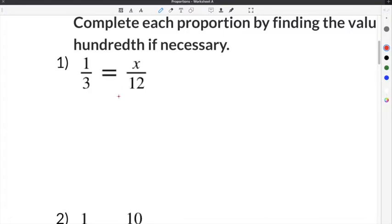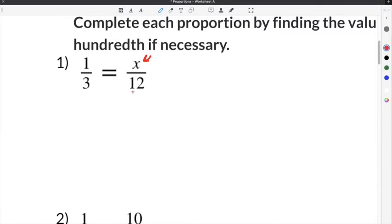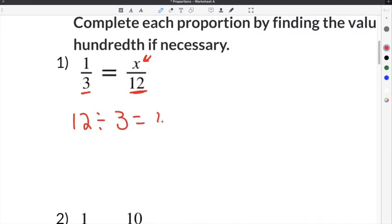The first problem on our proportions worksheet gives us a statement of equality between two ratios. The first ratio is 1 third, and it is equal to a ratio of x divided by 12. We need to find the common multiplier to go from one ratio to the other. We can't use the numerator because x is in the numerator, so we use the denominator. We take the larger number in the denominator, which is 12, and divide it by the smaller number in the other denominator, which is 3. 12 divided by 3 is 4.